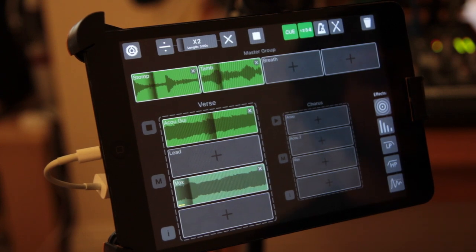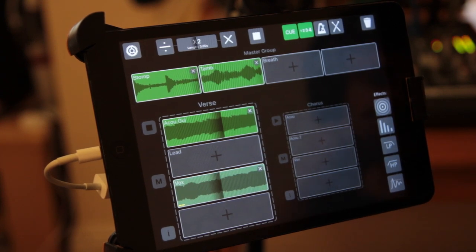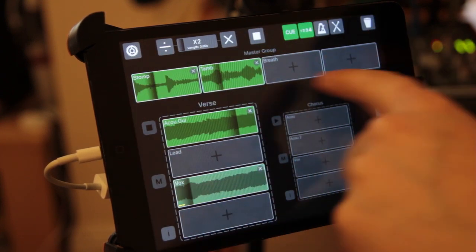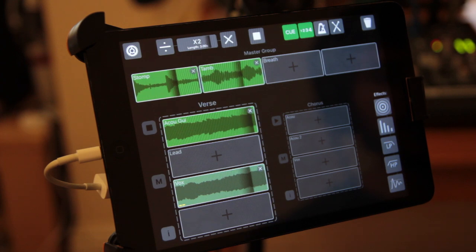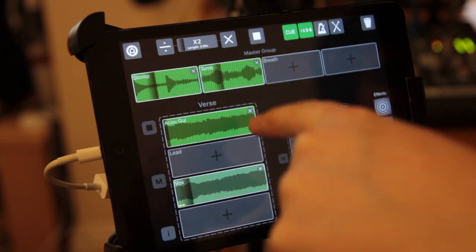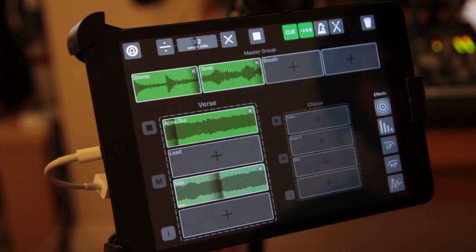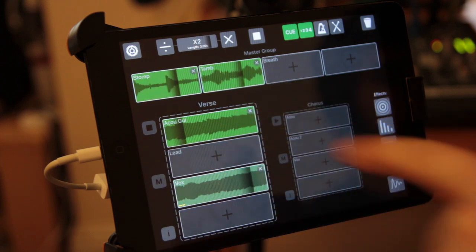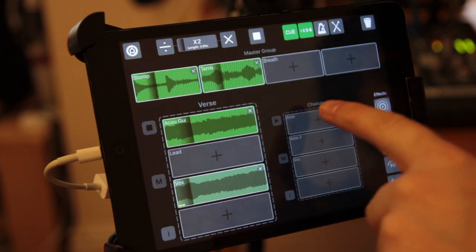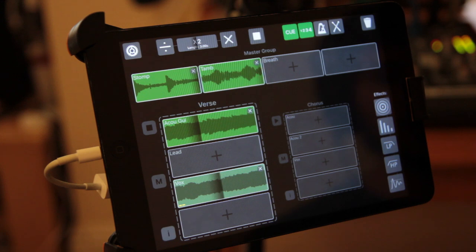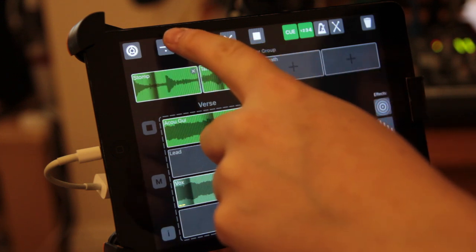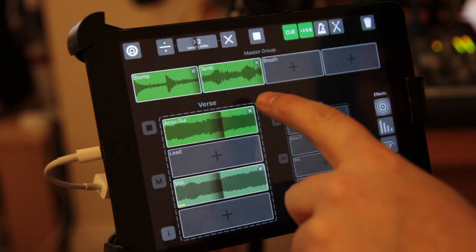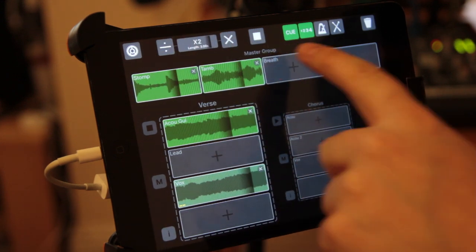Let's add another percussion. This is the master group by the way so this is going to play throughout the song where these are the normal groups and you can switch between them. So in a minute we'll record to the chorus but let's just quickly put down another rhythm track.